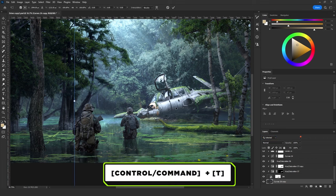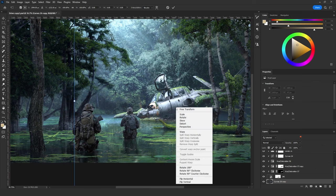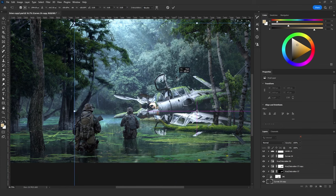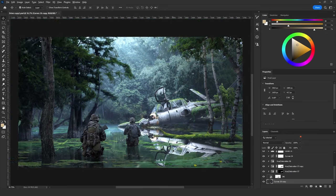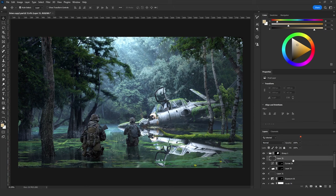Click Ctrl+T for Free Transform, then right-click and choose Flip Vertical. Take that jet copy and position it right there. Then add a new empty layer, hold Alt and drag it to the New Document icon. The Duplicate Layer menu will pop up — for the Document choose New and name it 'Water Displacement'.